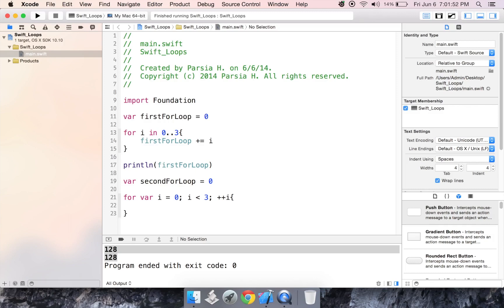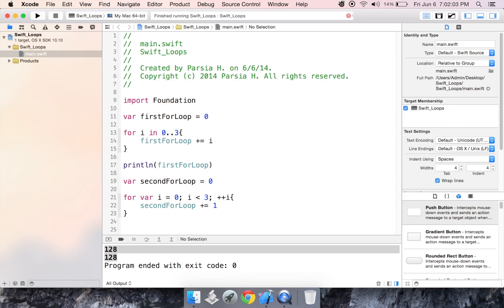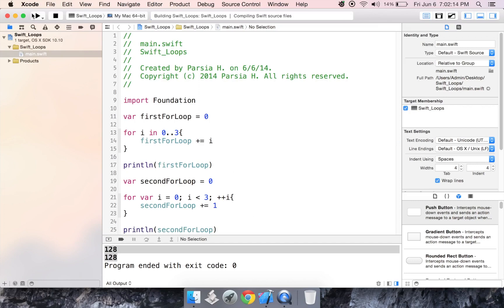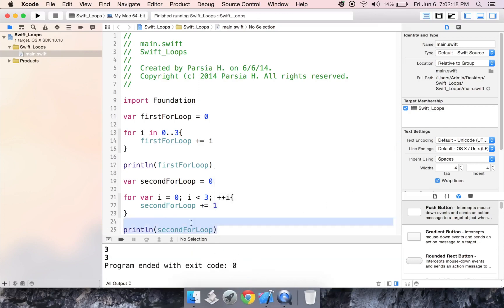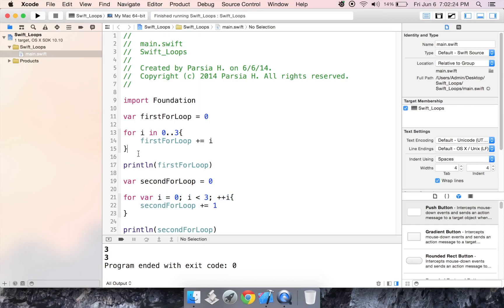How do I know that? I tried it and I got an error. Second for loop plus equals one. Now let's print out second for loop. Now we should get three for both. These worked correctly. They did the exact same thing. This may be easier to comprehend, but I personally like this one because it's shorter and it takes less time to write.